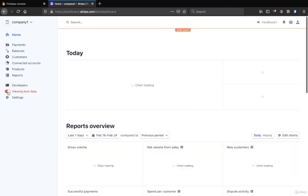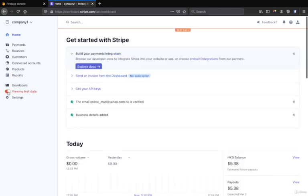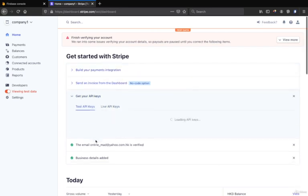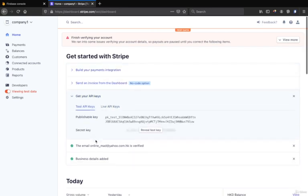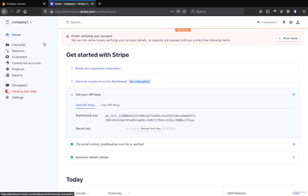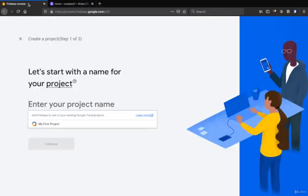On the left side you can see this real data, so we have to use the real test data so you will get your test API key so you can test the Stripe with the Firebase by using the publishable key and also the secret key of the test API key.